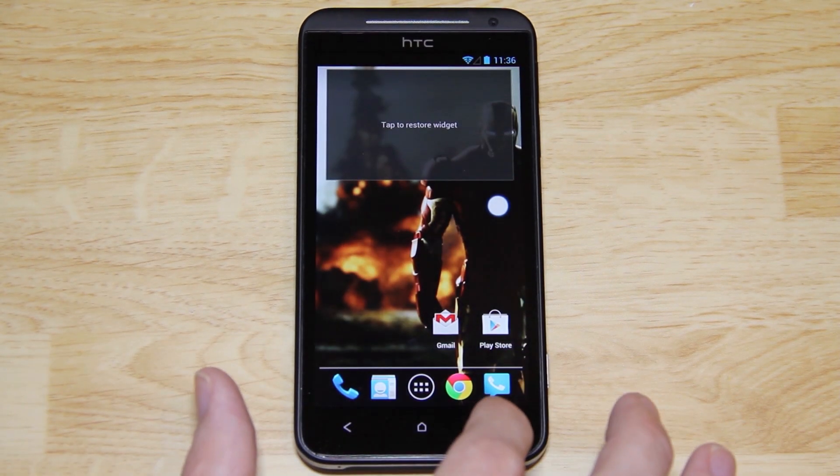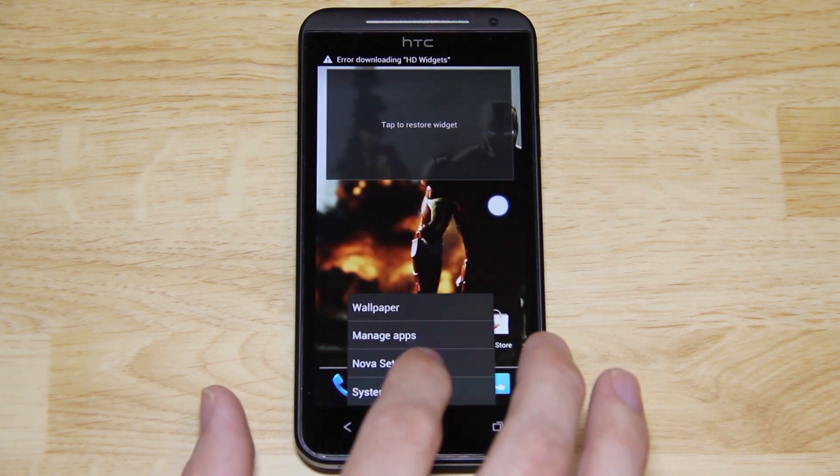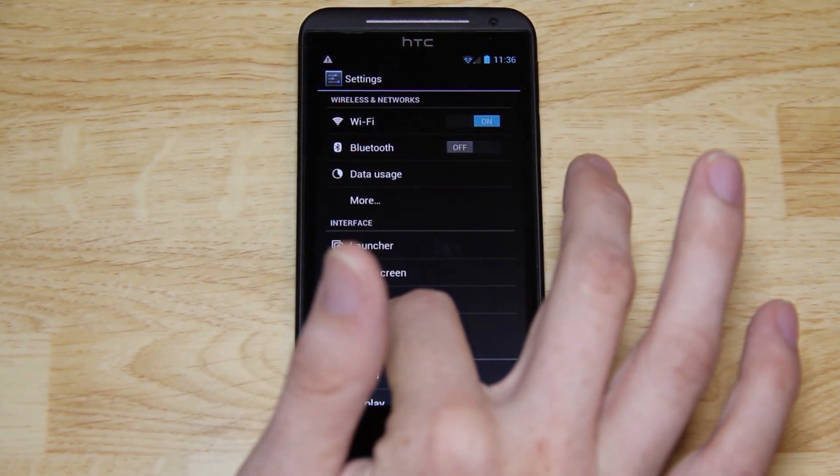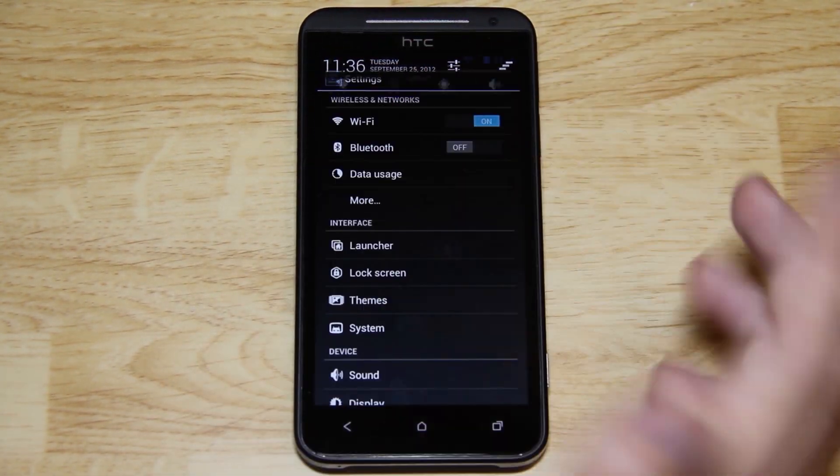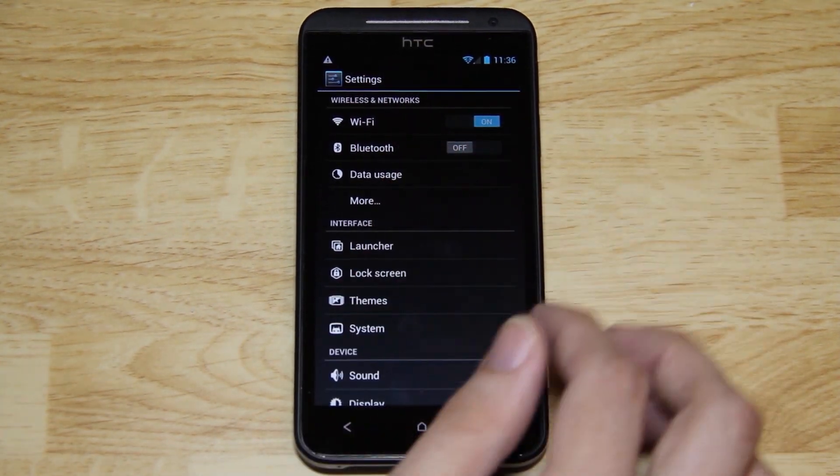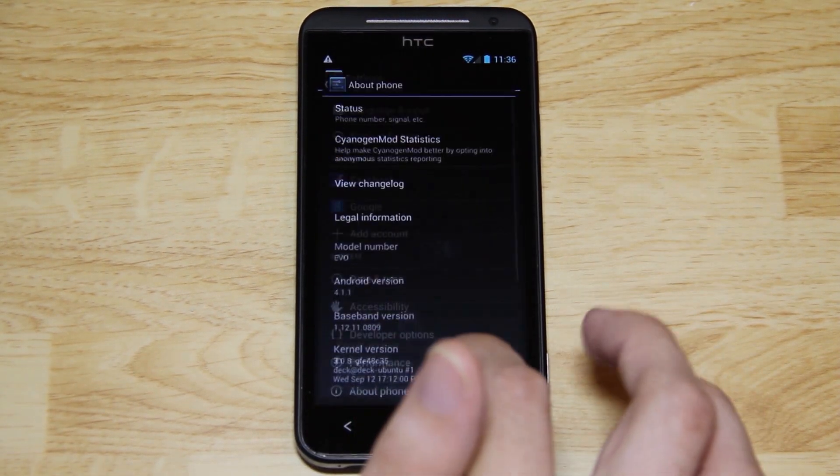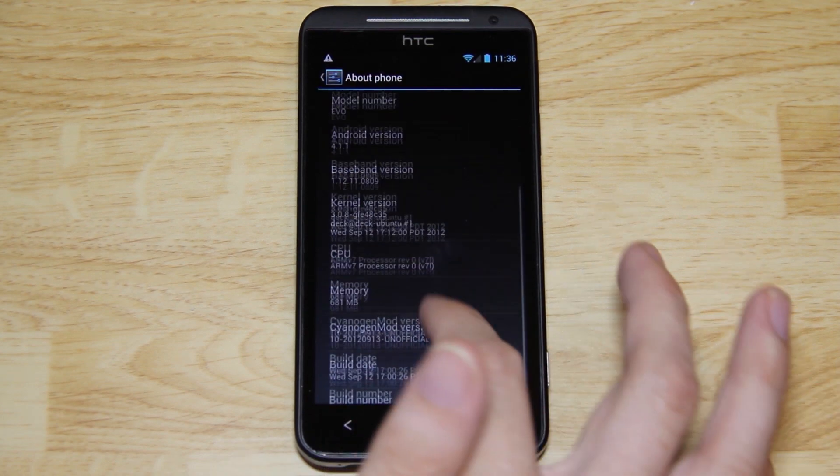You can go to menu, system settings. Or if you're using a stock ROM, you can just scroll this down right here and press the settings button. It'll be right there. And then go down to about phone.